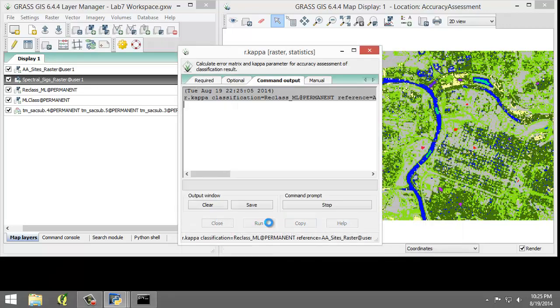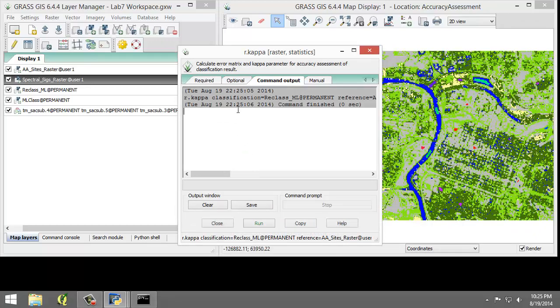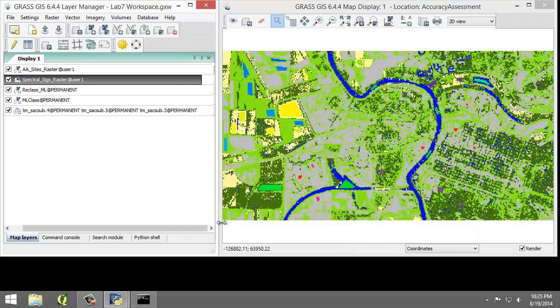Now I'm going to click the Run button to execute the tool, making sure I don't have any errors. And I'm going to click Close. And that completes running the accuracy assessment.